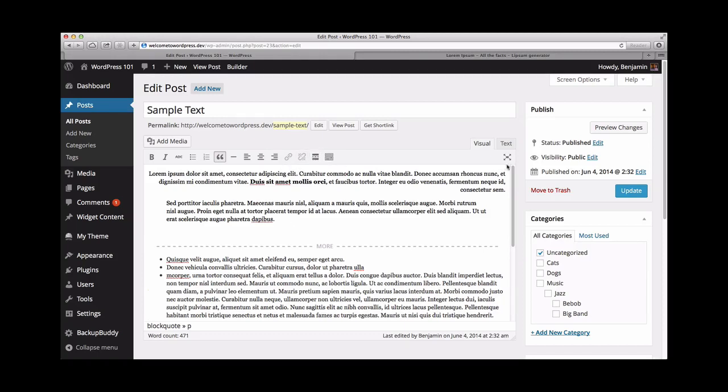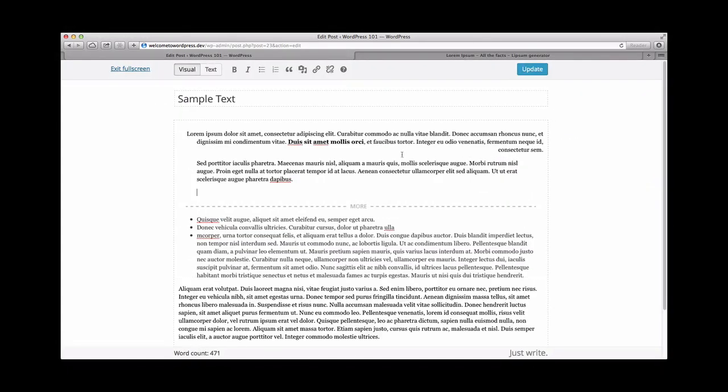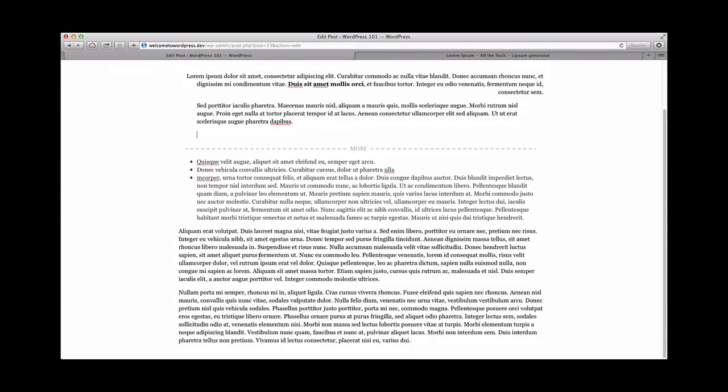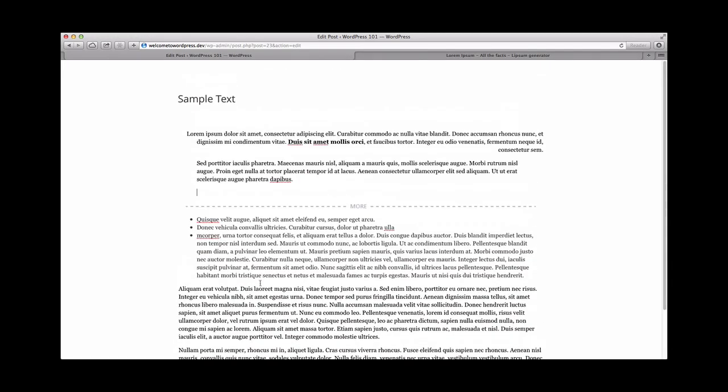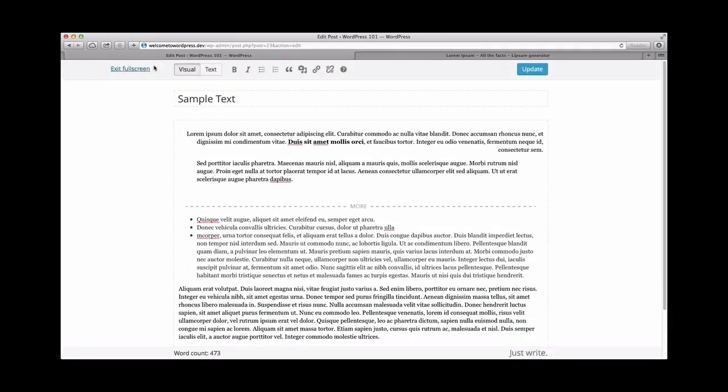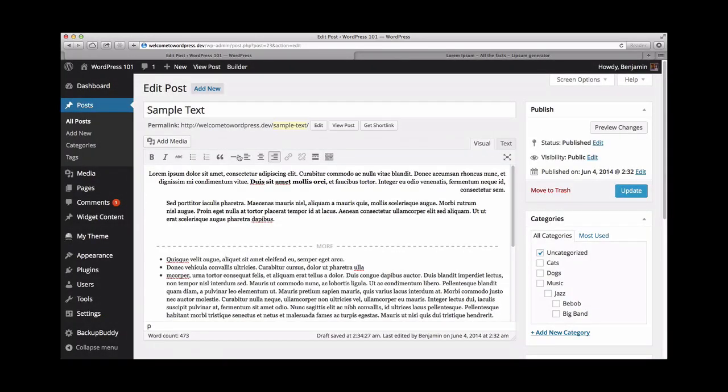If you'd prefer to write your post in a distraction-free mode, click the icon on the right. This will take you to a full screen writing mode, similar to using a word processing software. To exit out of this mode, we'll click exit full screen.